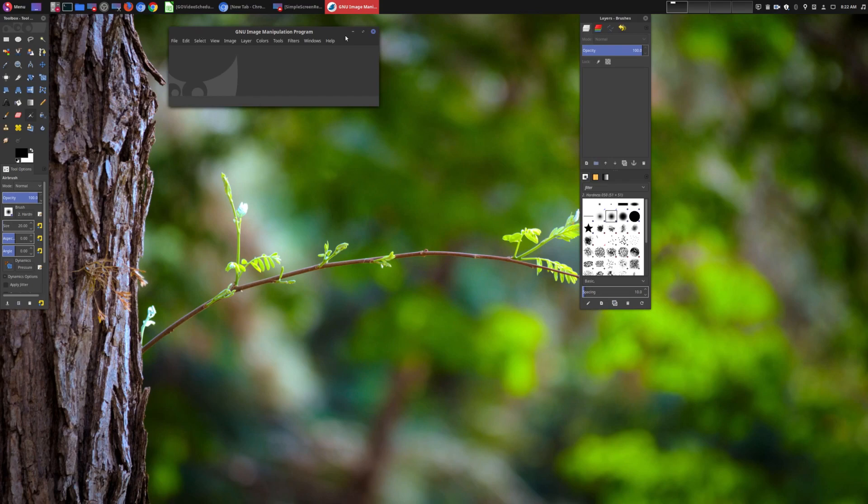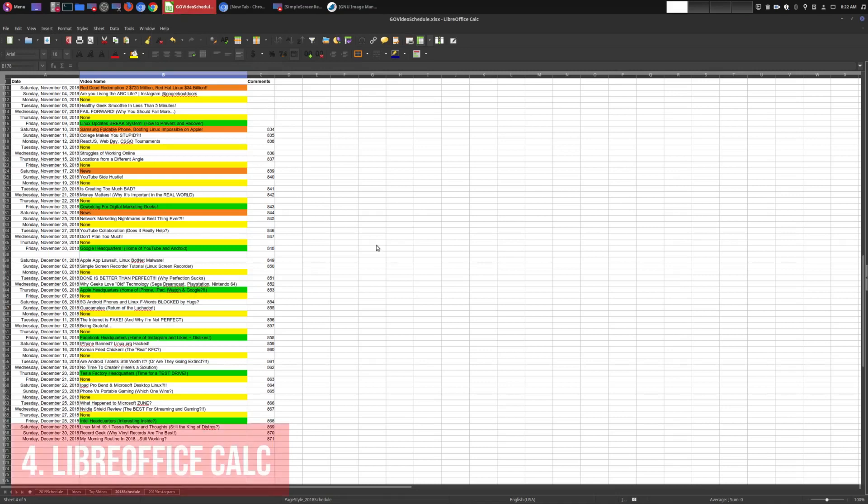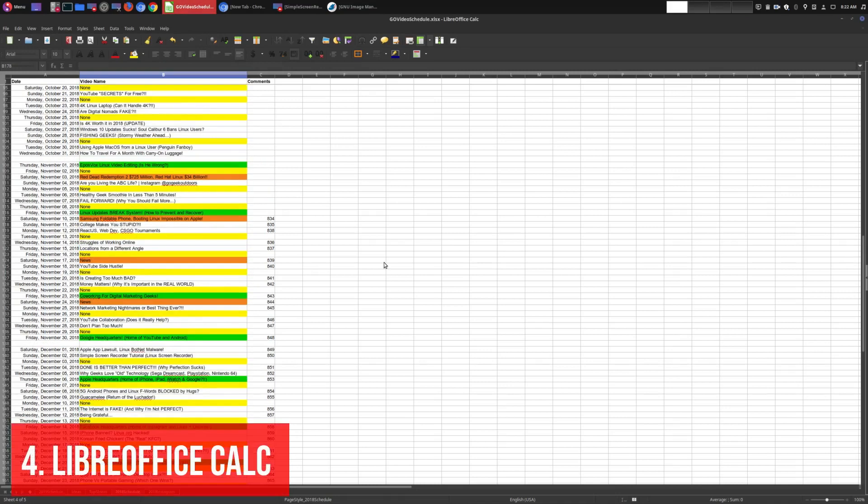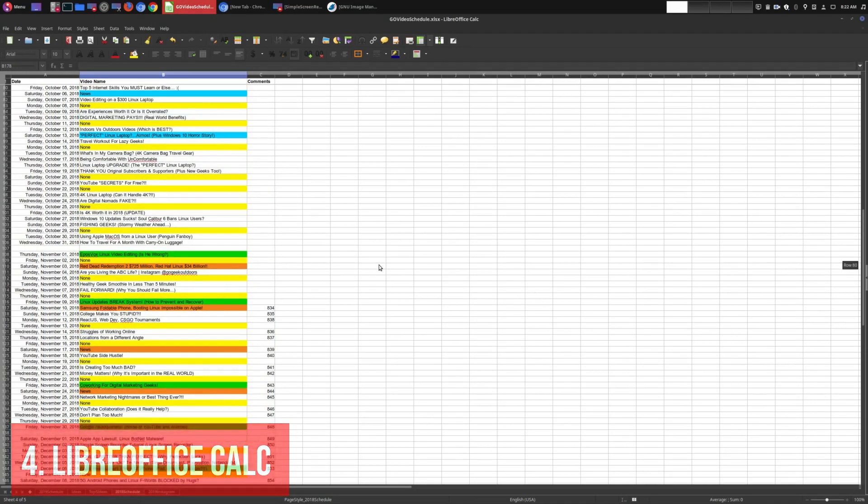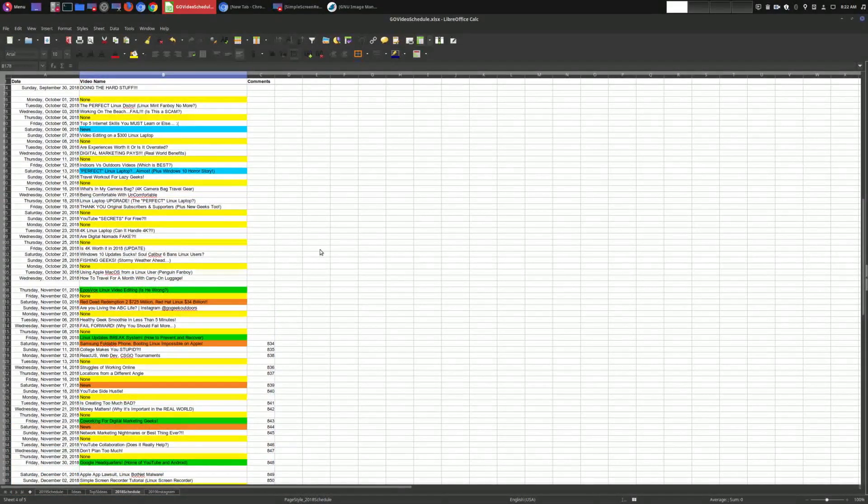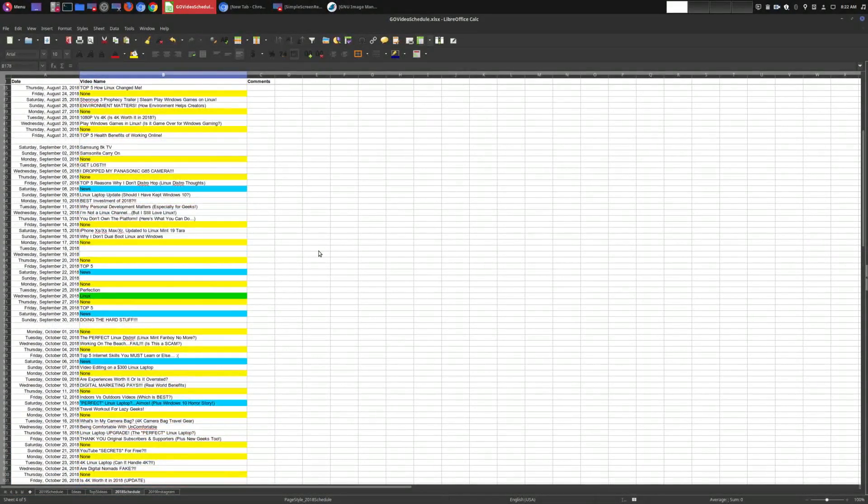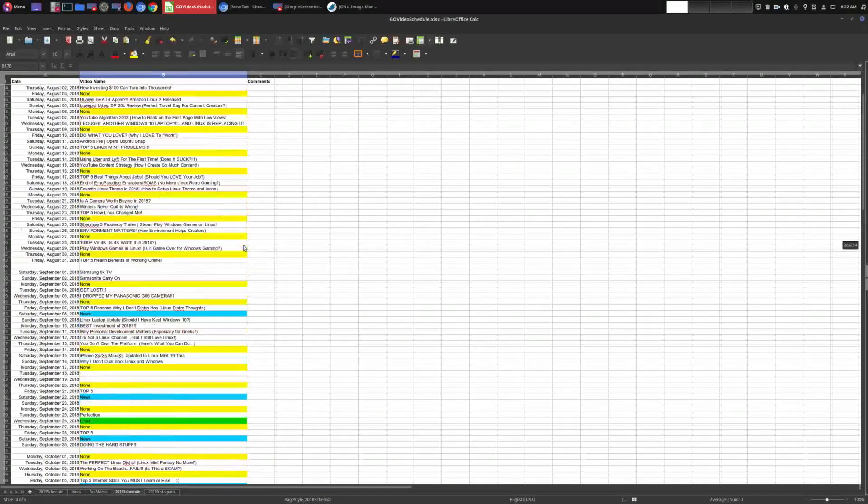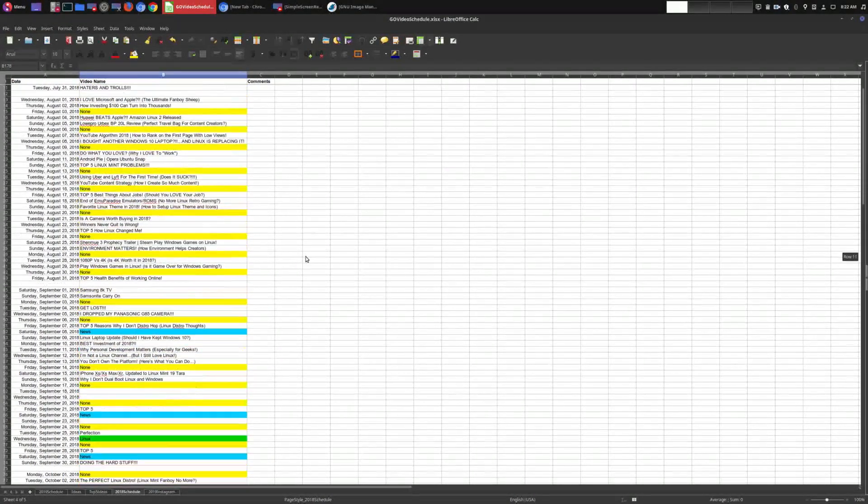So number four is one that I think people might not ever think about as a creator, but it's LibreOffice Calc, the spreadsheet program. So you might be wondering why would a spreadsheet program be important to a creator? Well as you could probably see here, this allows you to keep things organized. These are all the episodes that I had in 2018.